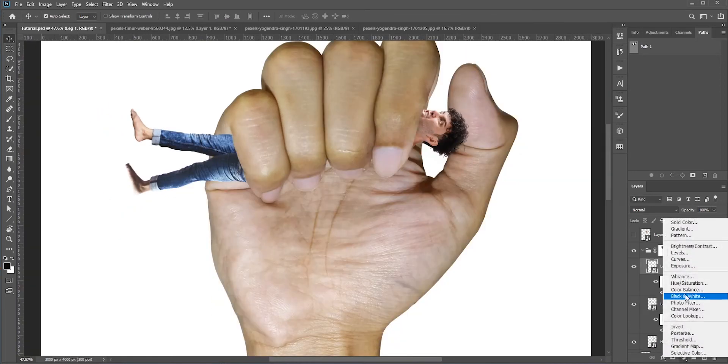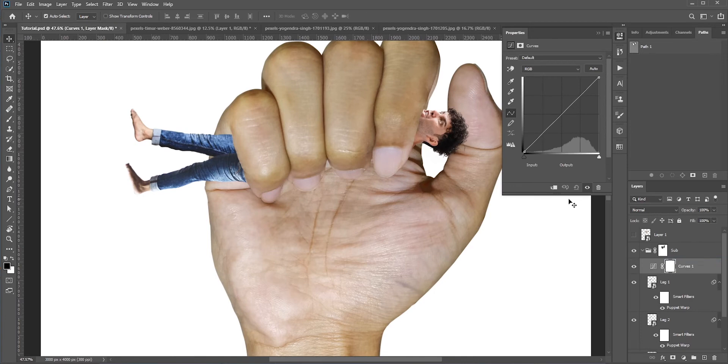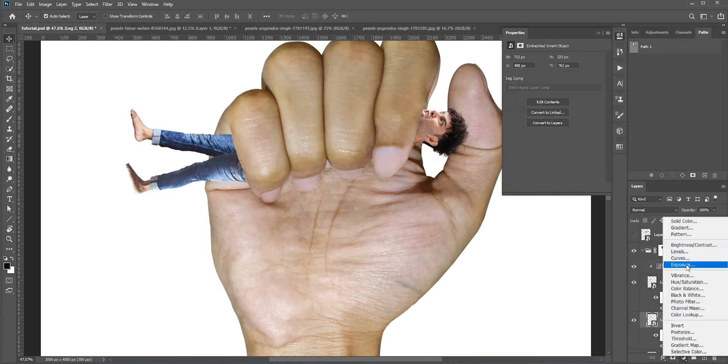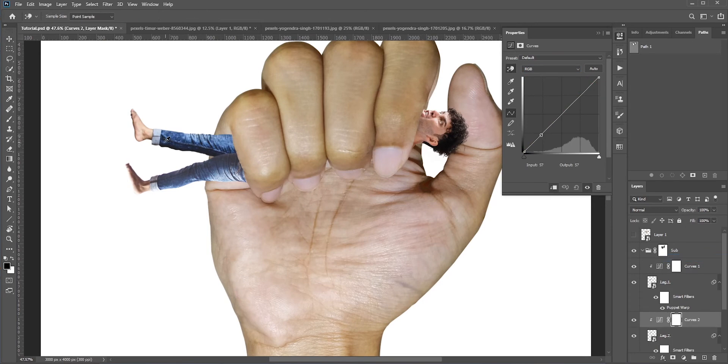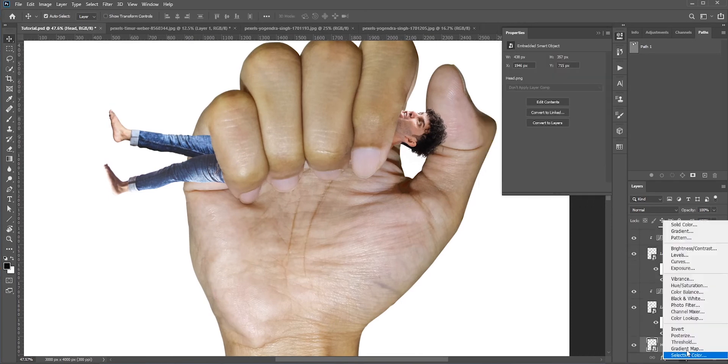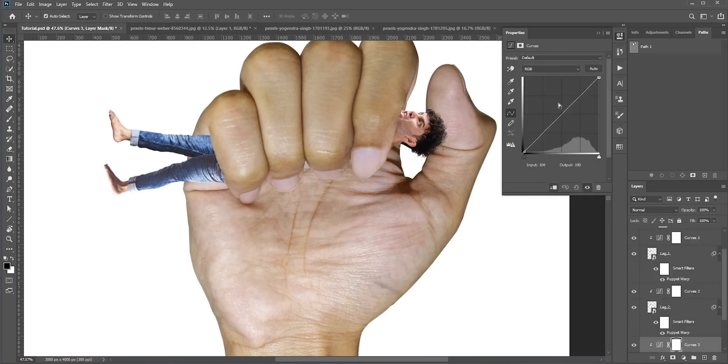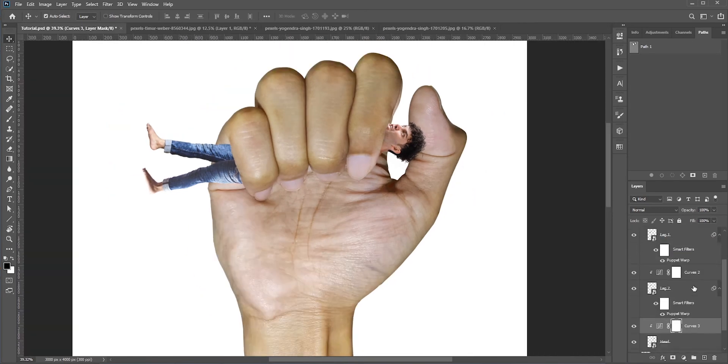Clip it to the layers below and make it a bit brighter, maybe a little bit of red to match it. Repeat the process for the other layers as well. Okay great, now we'll add shadows for the head.